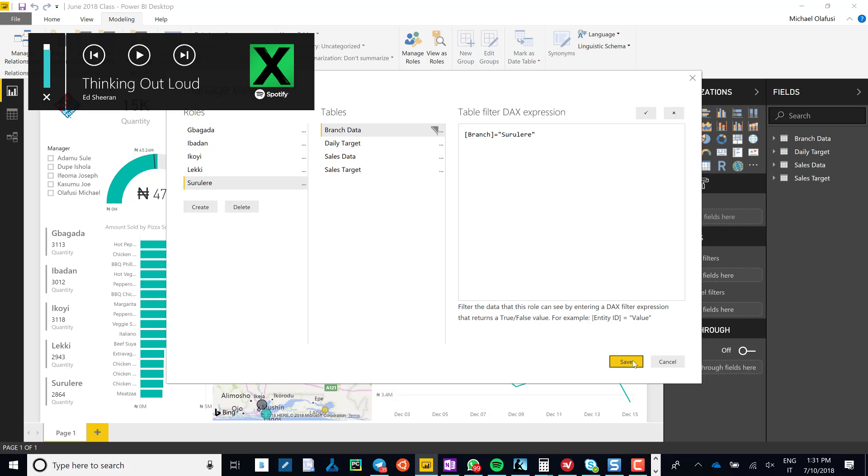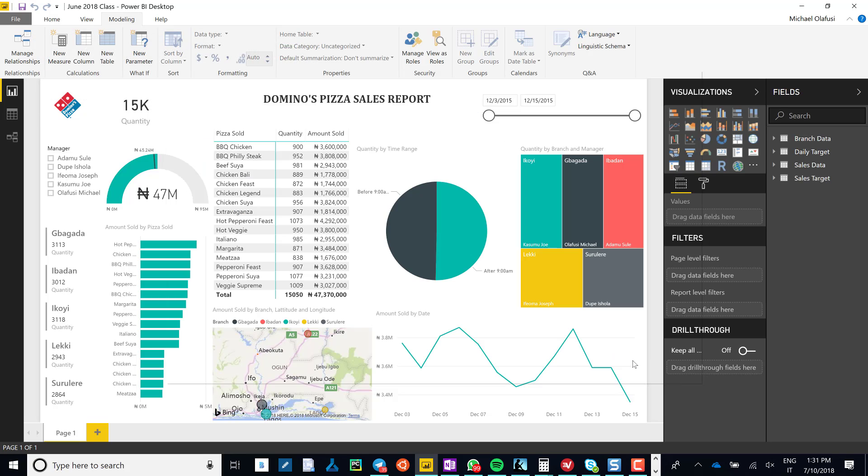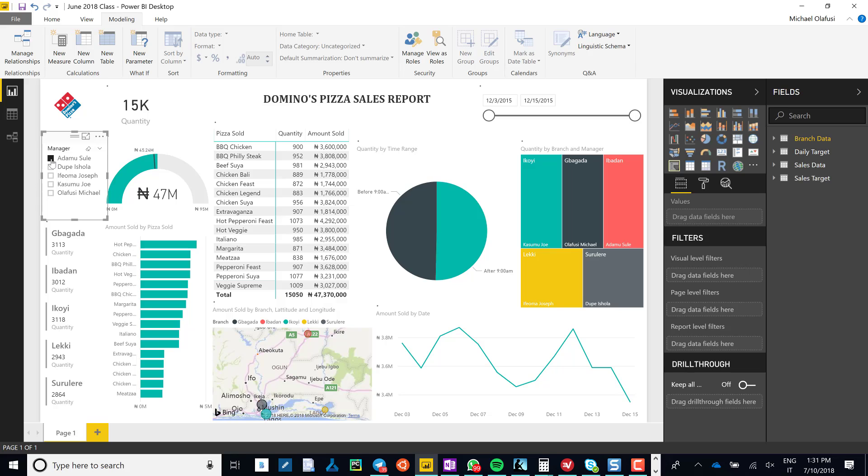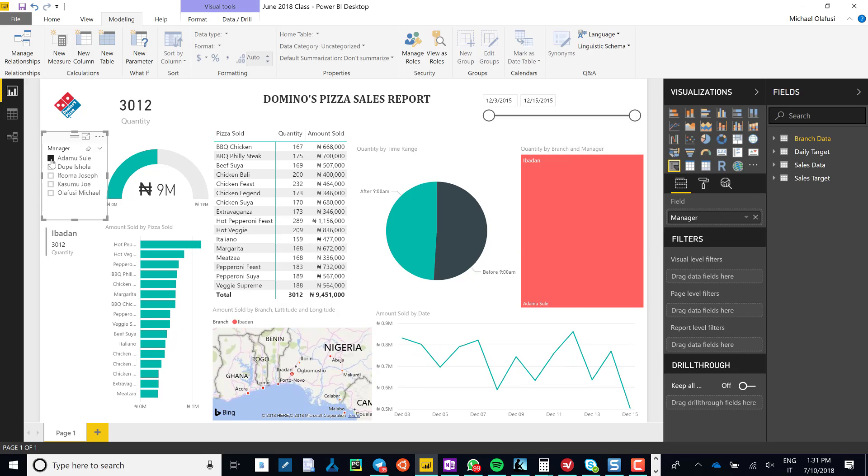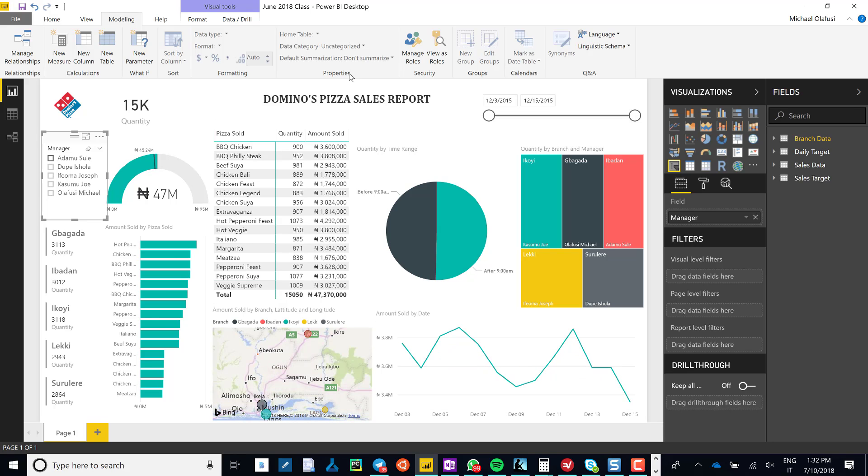Okay, so once I'm done I do Save. Now here is the magic: once you pick a particular branch manager, only what's for that branch manager shows, which is the normal thing you see in Power BI.